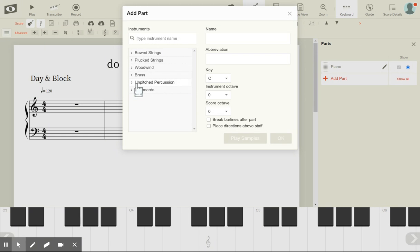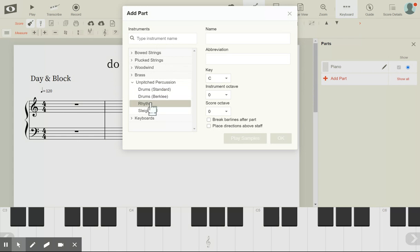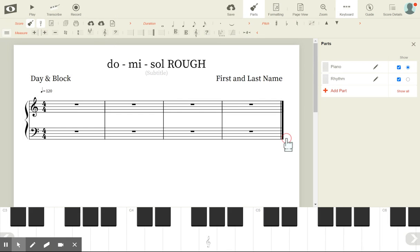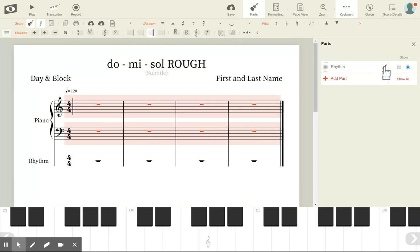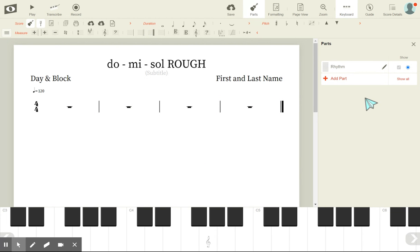Once you have the guitar selected, hit Add Part. Go to where it says Unpitched Percussion, hit Rhythm, and hit OK. Then where it says Piano, it's piano and rhythm — hit Delete. You should only have Rhythm. Once your Rhythm is up, you can hit the X.